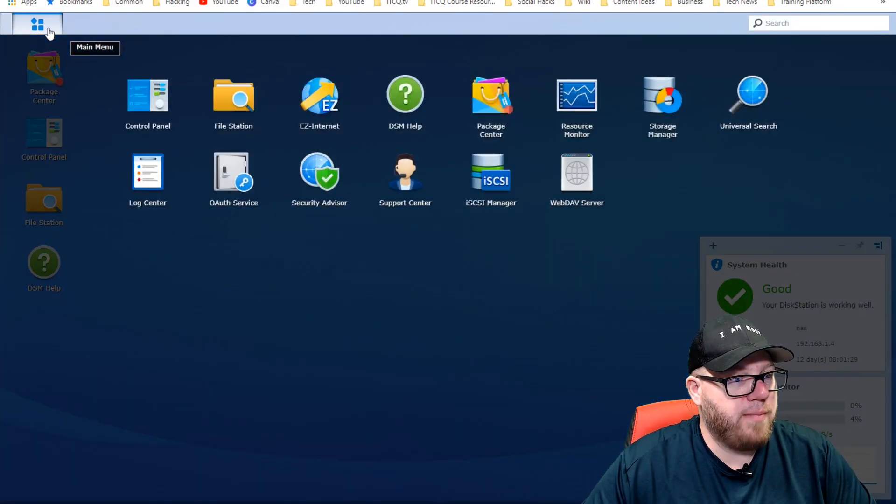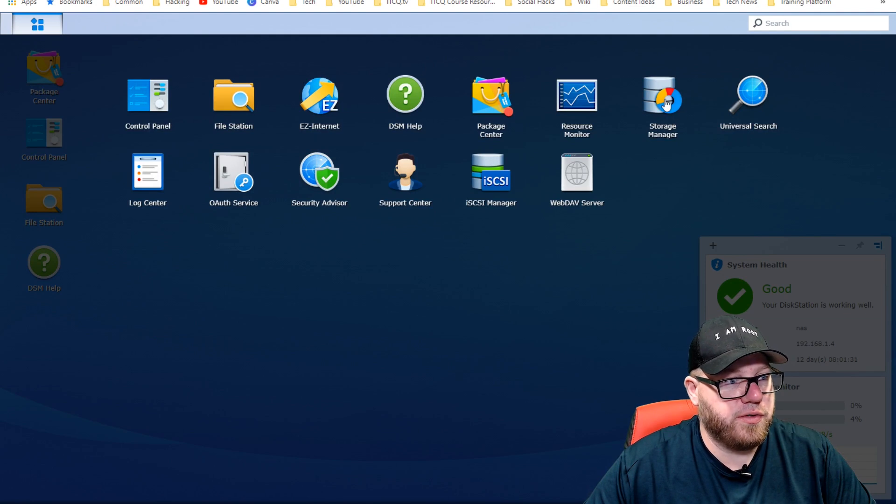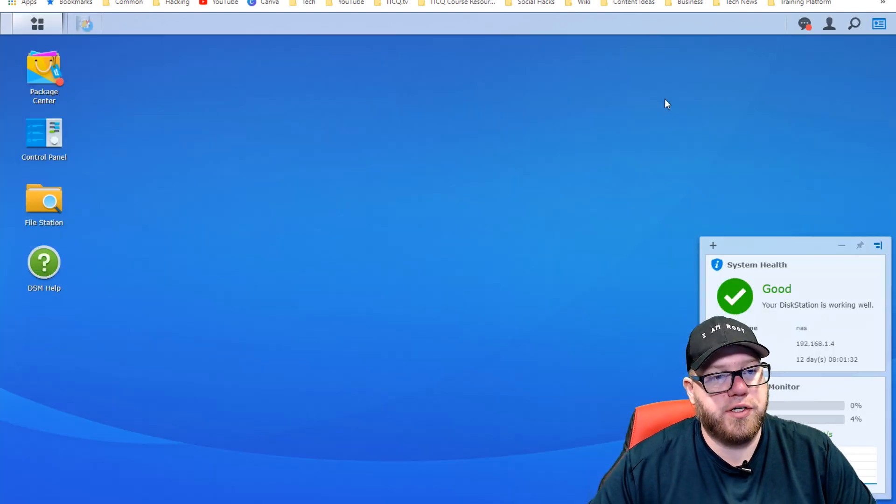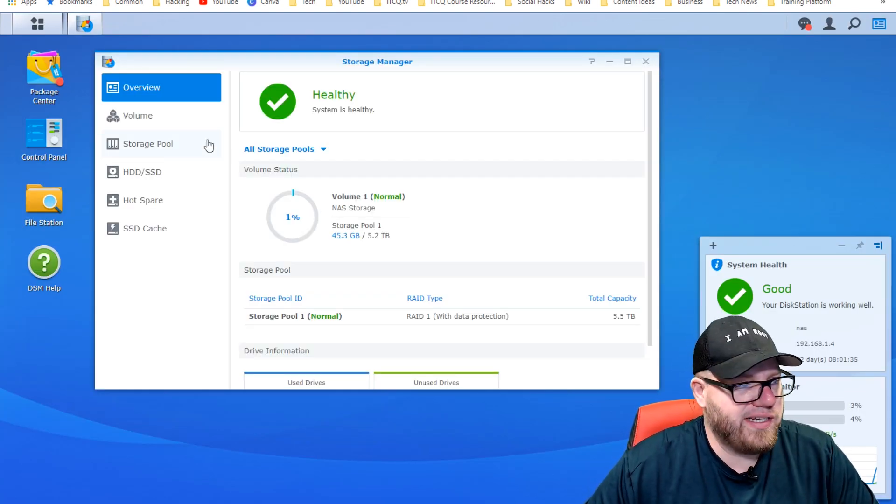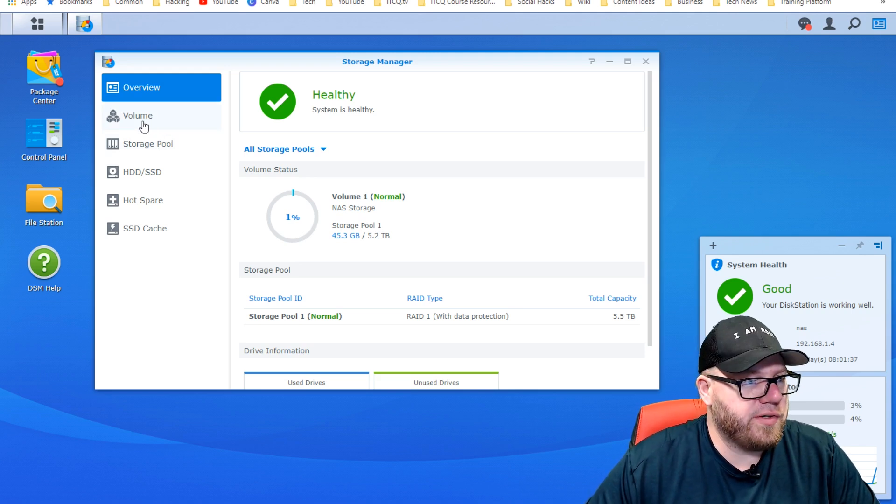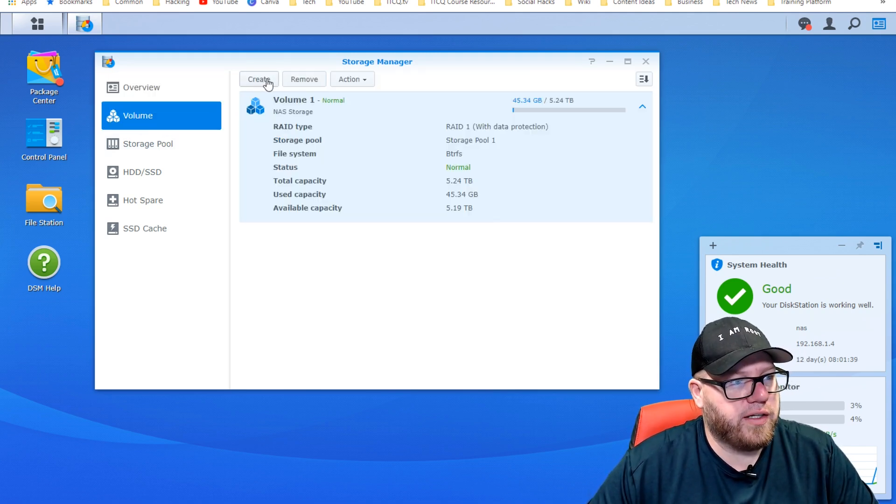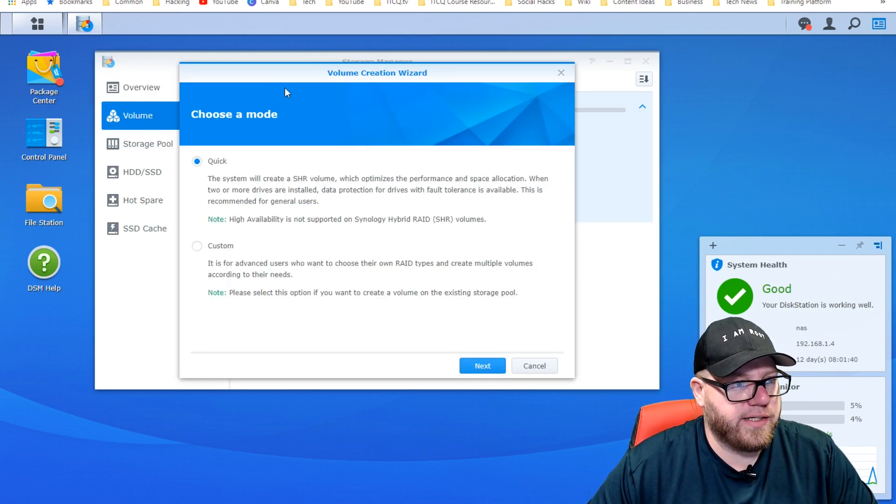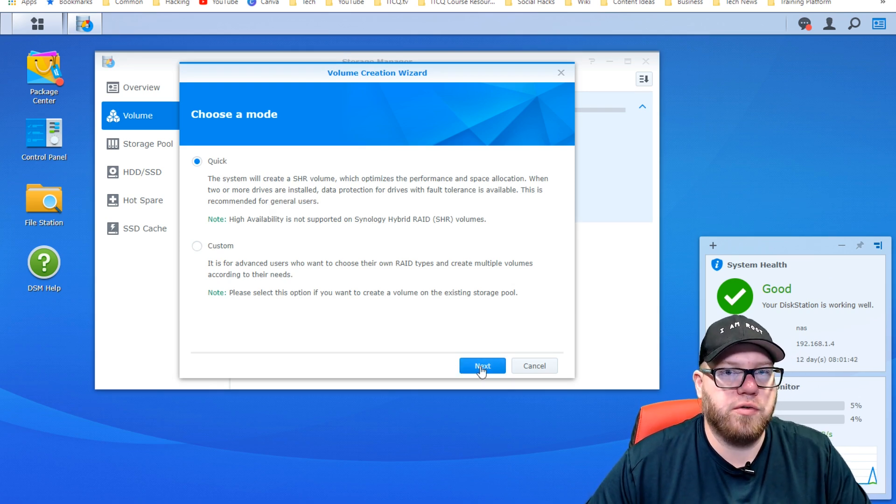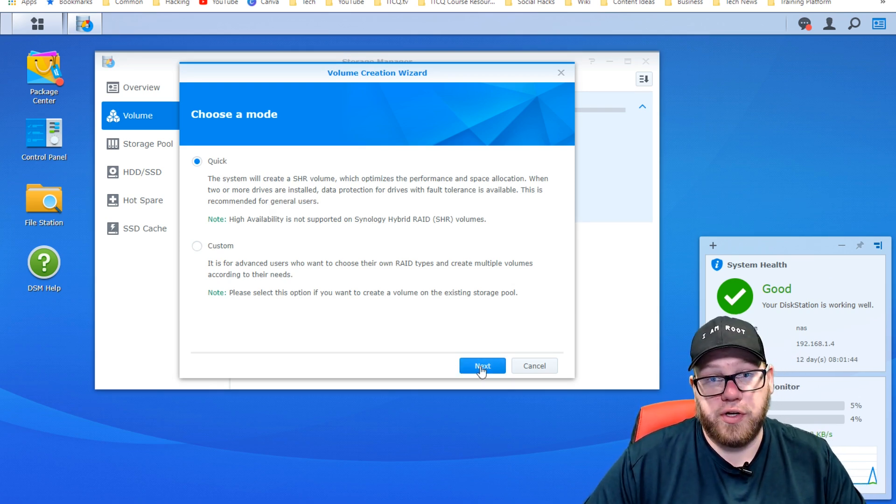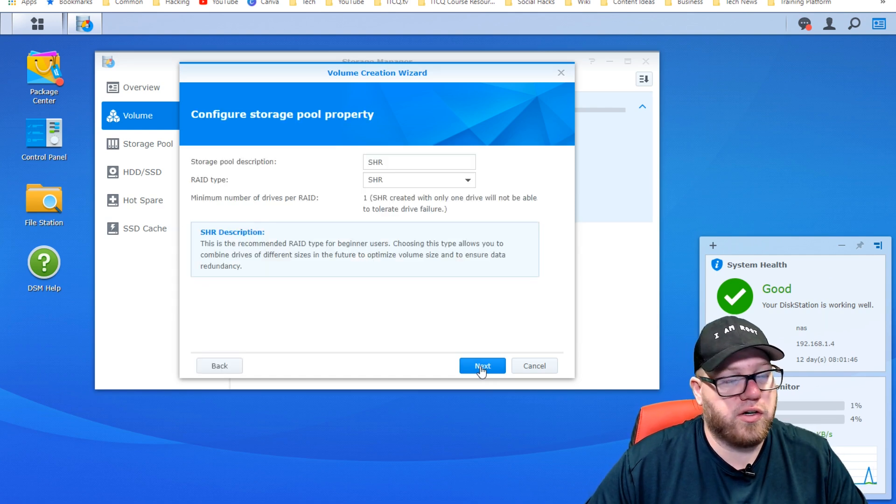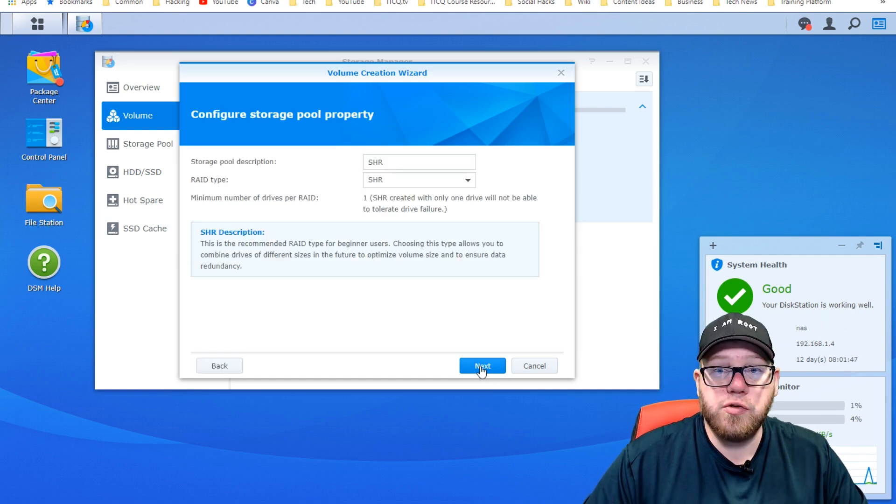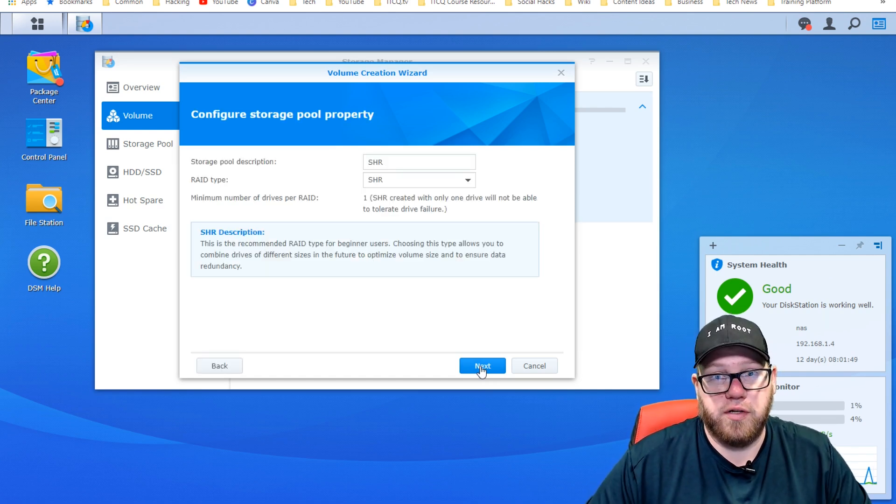The first thing that we're going to do is set up a new volume on our NAS. If we click on the main menu here, all we need to do is go to storage manager. There's a couple of different ways that we can go about this, but this is easiest for me. So what we're going to do is click on volume and go ahead and click on create.